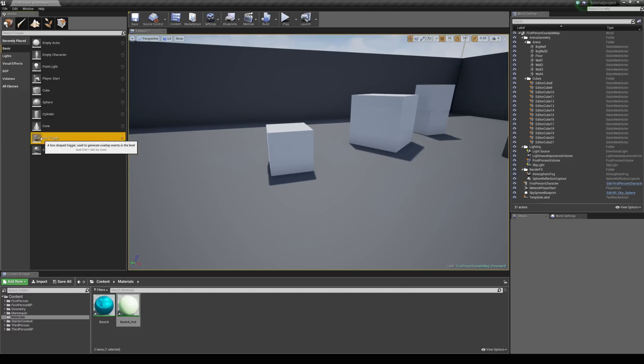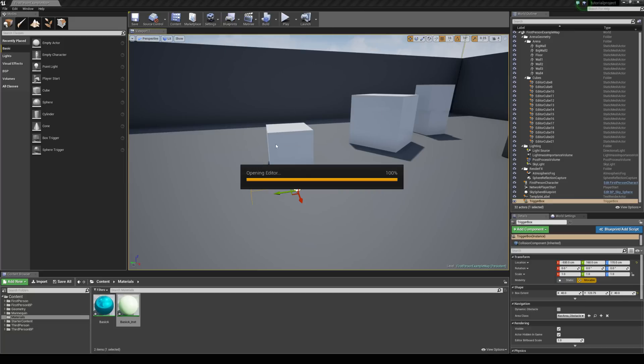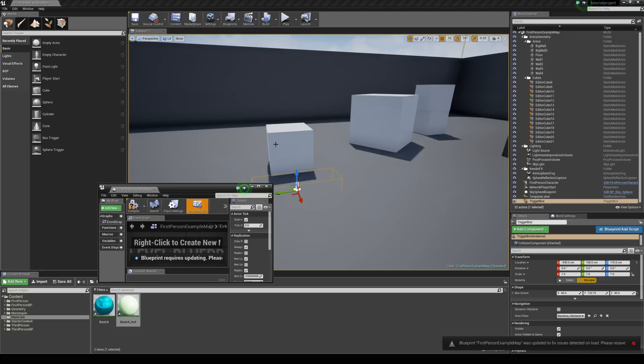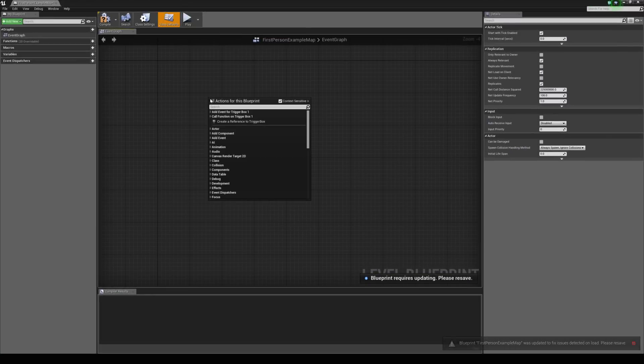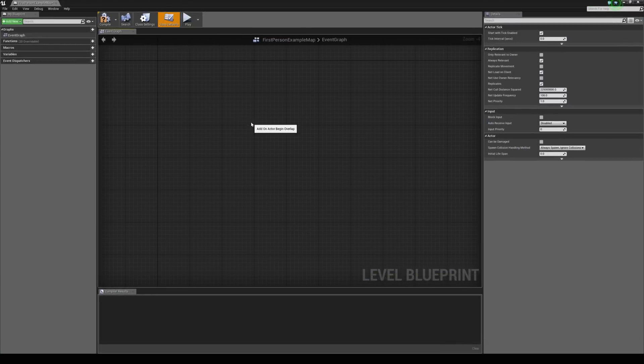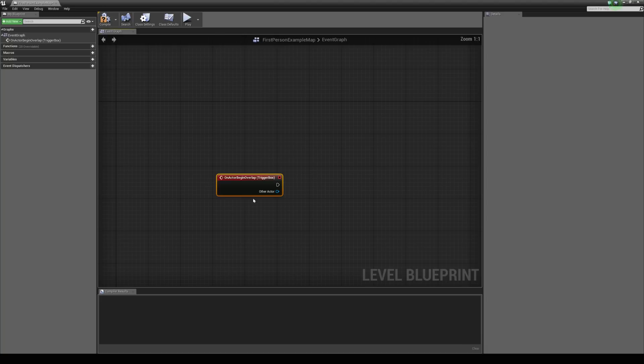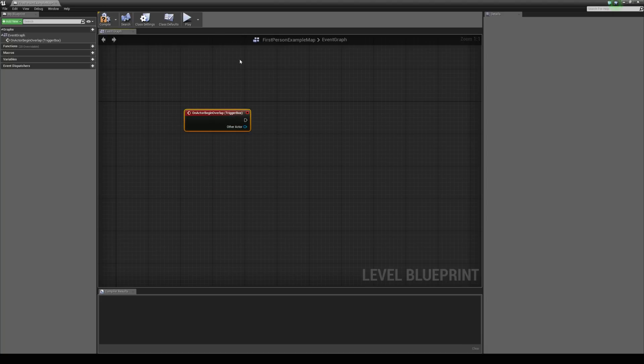So I'm just going to add a trigger box straight in. I'm just going to scale it slightly. And then in my level blueprint I'm just going to right click in the graph. And add an event for the trigger box. Collision. And it's going to be begin overlap. So when we enter this trigger box we want something to happen.